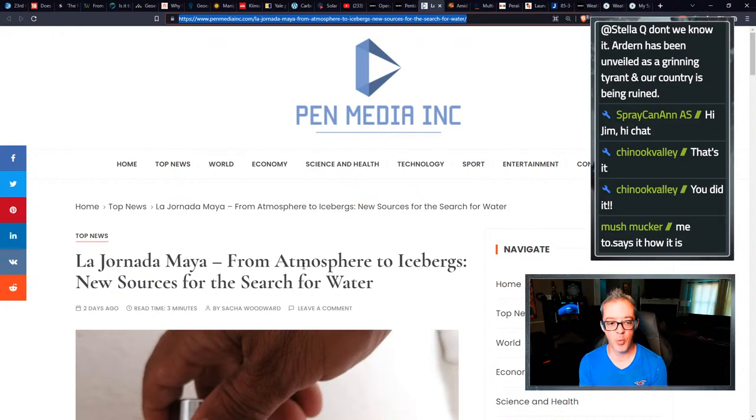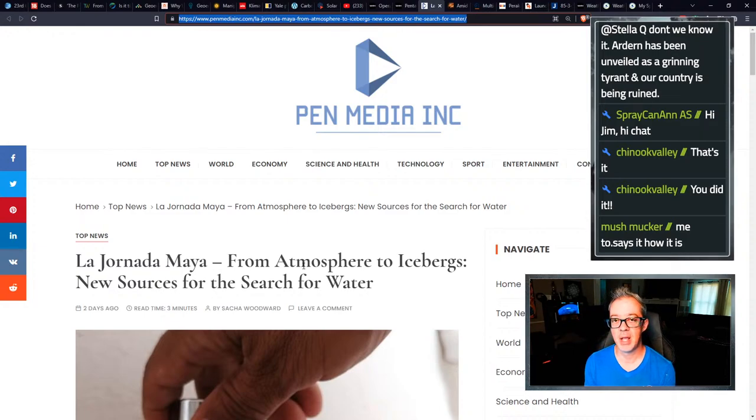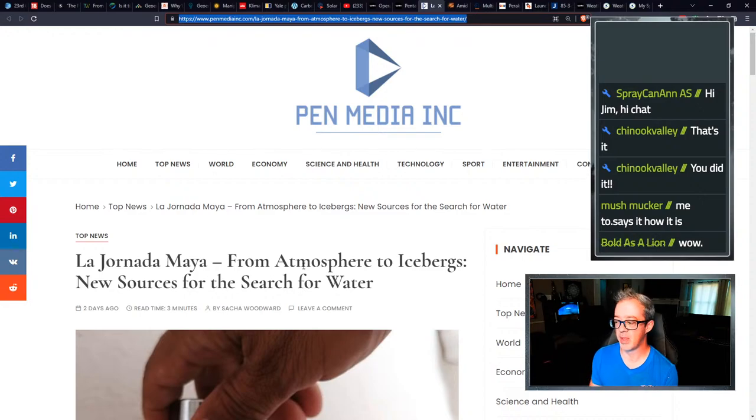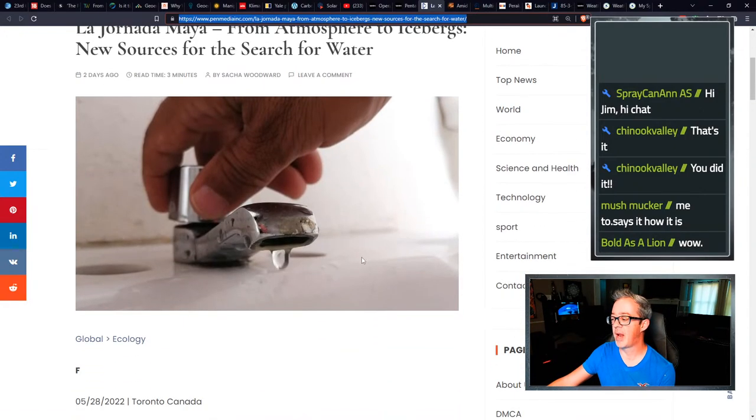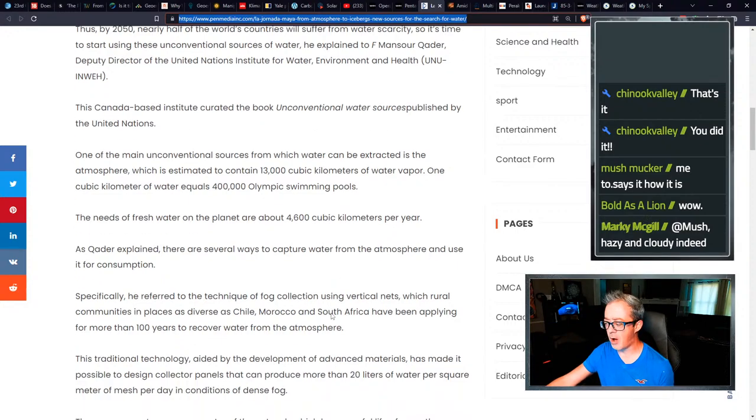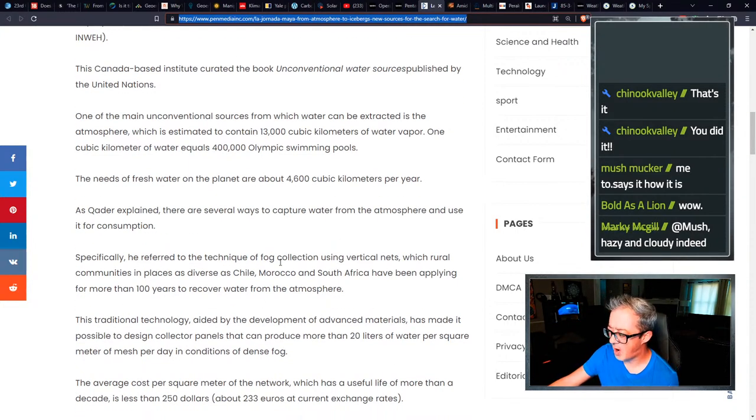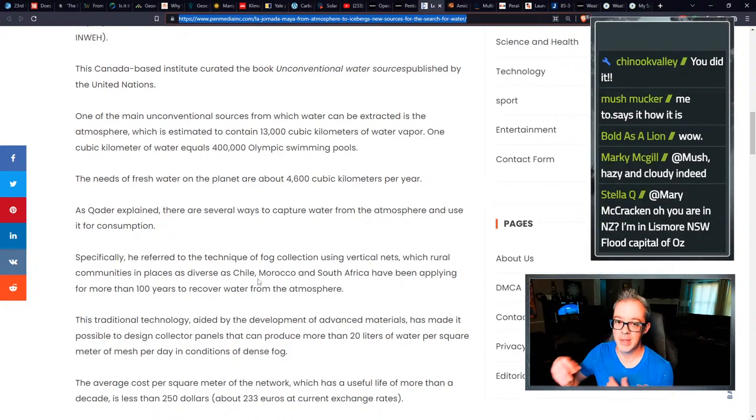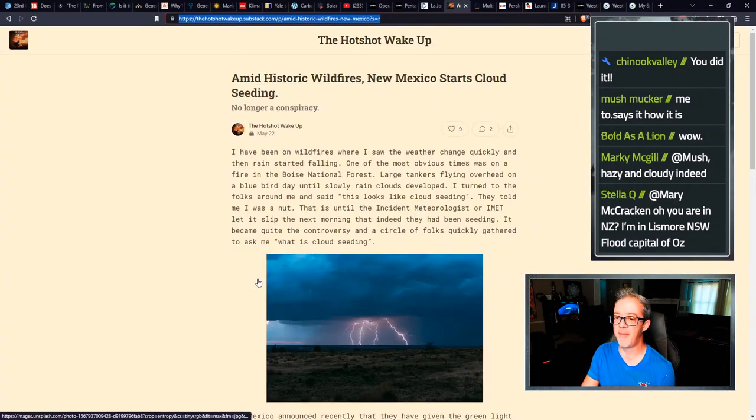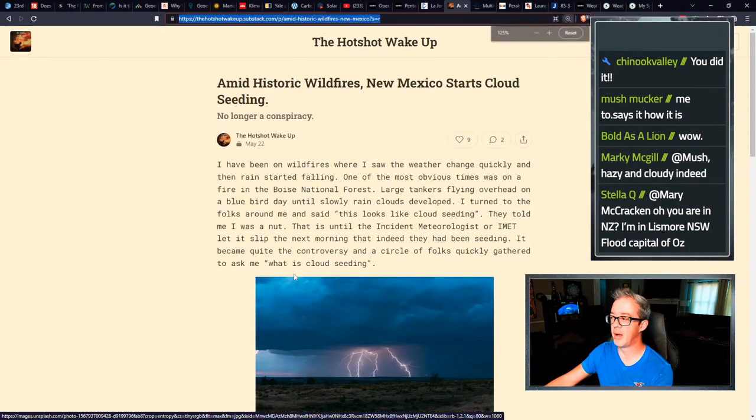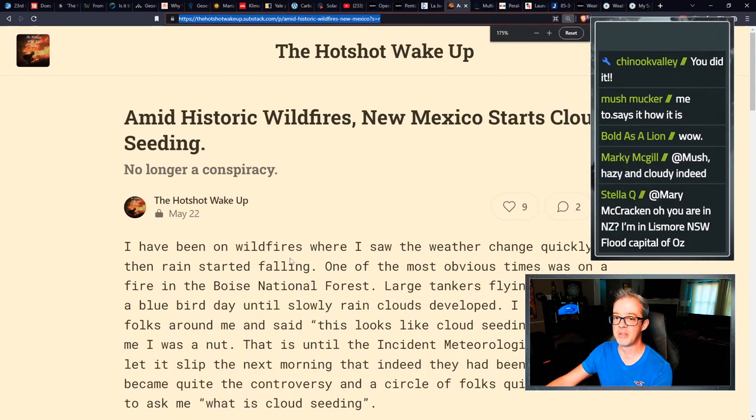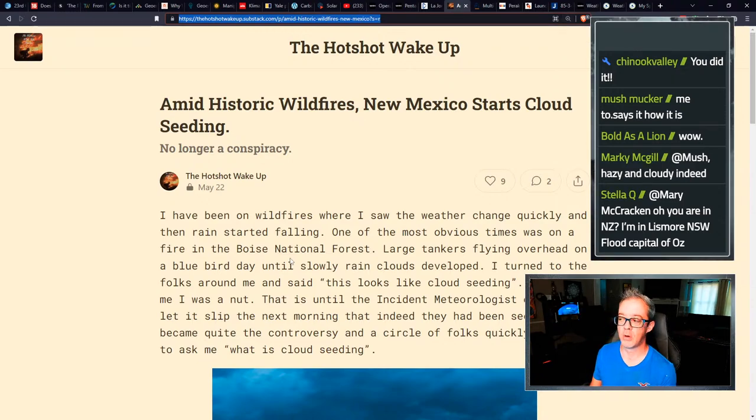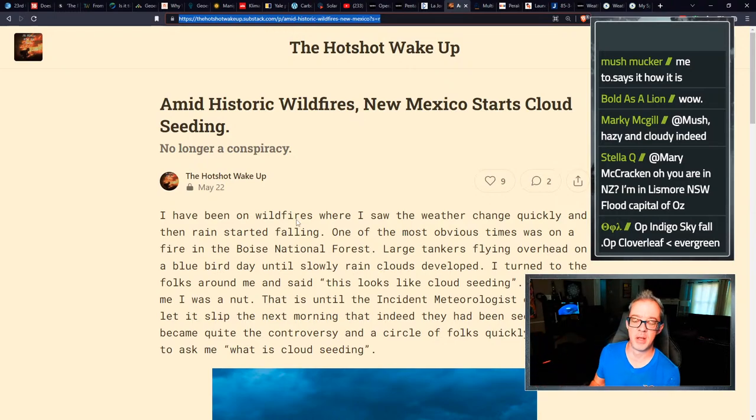La Jornada Maya from atmosphere to icebergs, new sources for the search for water. Or as David Kaczynski would say, water will be to the next century what oil was to the last century. The water wars, that's where we're really going towards. They want to talk about global warming, climate change, the climate's changing and that's because the climate changers are constantly screwing with it. And in here, they talk about everything from cloud seeding to sucking up fog. Specifically, he referred to a technique of fog collection using vertical nets. So I mean, everything under the sun, they're thinking of it to try to get the water, squeeze every drop of water.